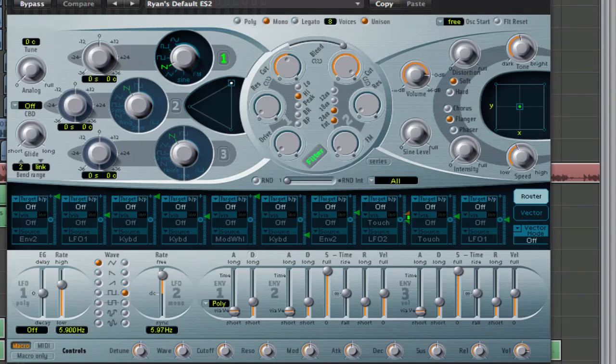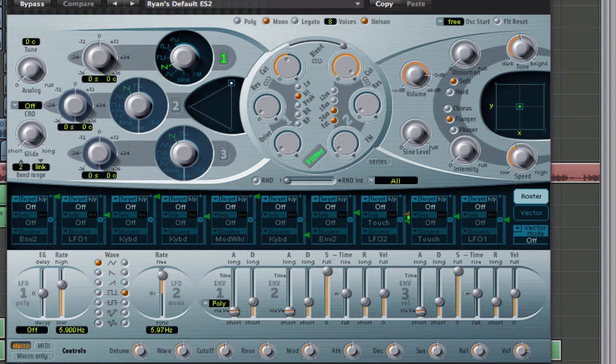Alright guys, I've got another video here for you. So many people have requested that I make a tutorial using the ES2 because I do most of my tutorials on Massive, and for those Logic users that watch my videos who may not have Massive, they're kind of missing out. So I thought I'd listen to you guys and make one.